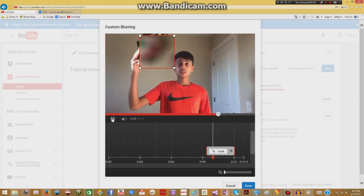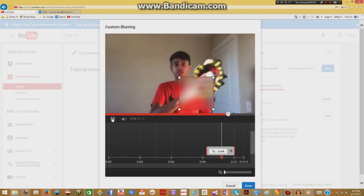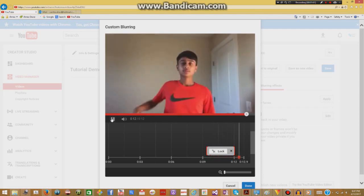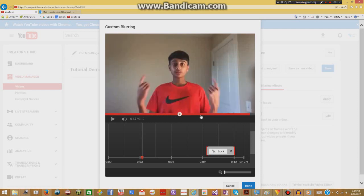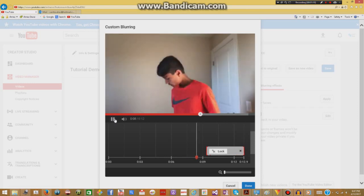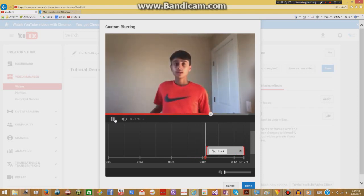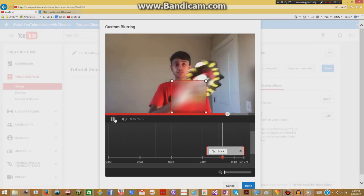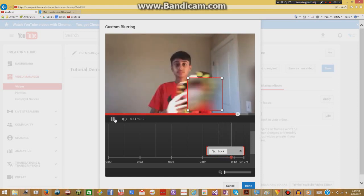So if we now take a look at the video, it's kind of blurred. It actually follows the mask. Now if you want to blur it throughout the end of the video, we can just take the end and put it to the end. And now if we watch the video, you'll see it's actually blurred till the end.